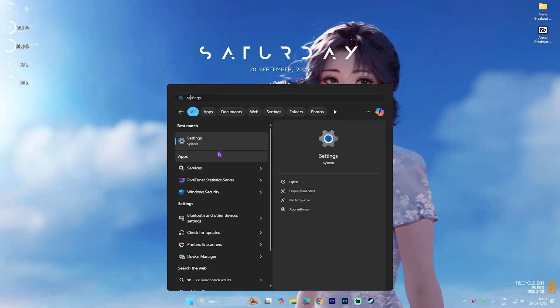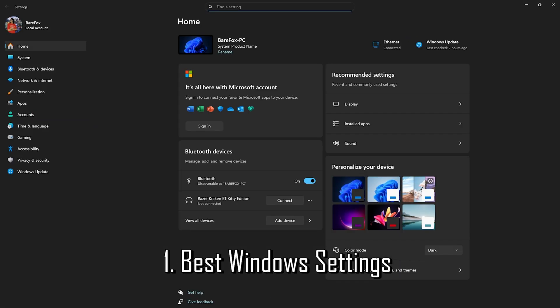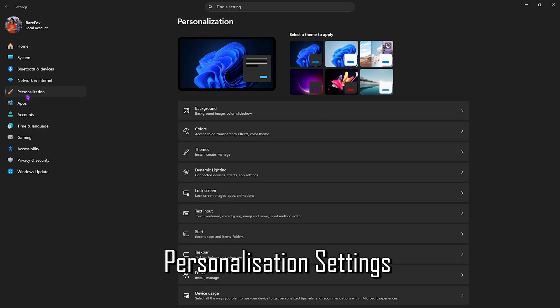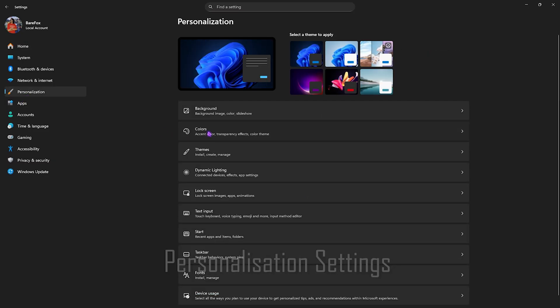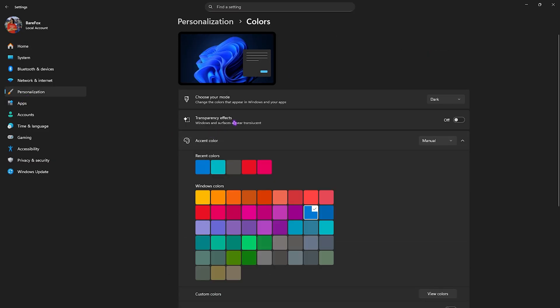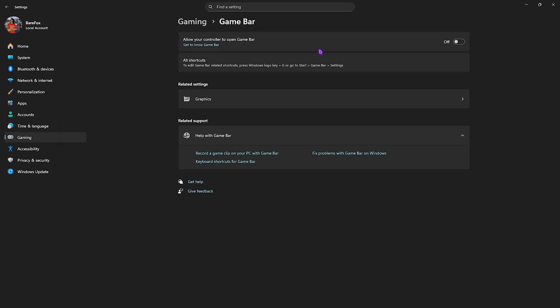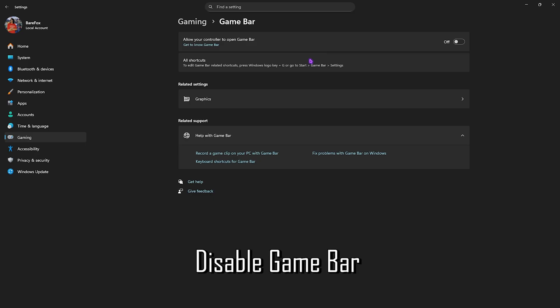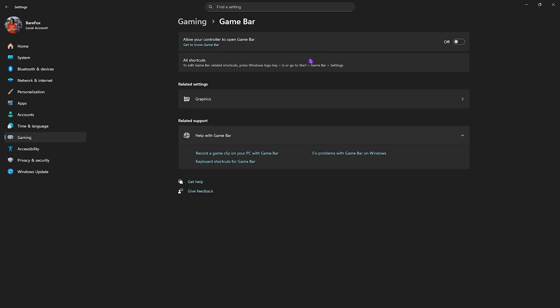Step number one is the best Windows settings. Simply open up Settings and come down to Personalization, head over to Colors and then disable Transparency Effects — this will disable your windows and surfaces appearing translucent. After that, head over to Game Bar and simply turn it off. Game Bar runs in the background as an overlay service which keeps consuming your CPU's resources.